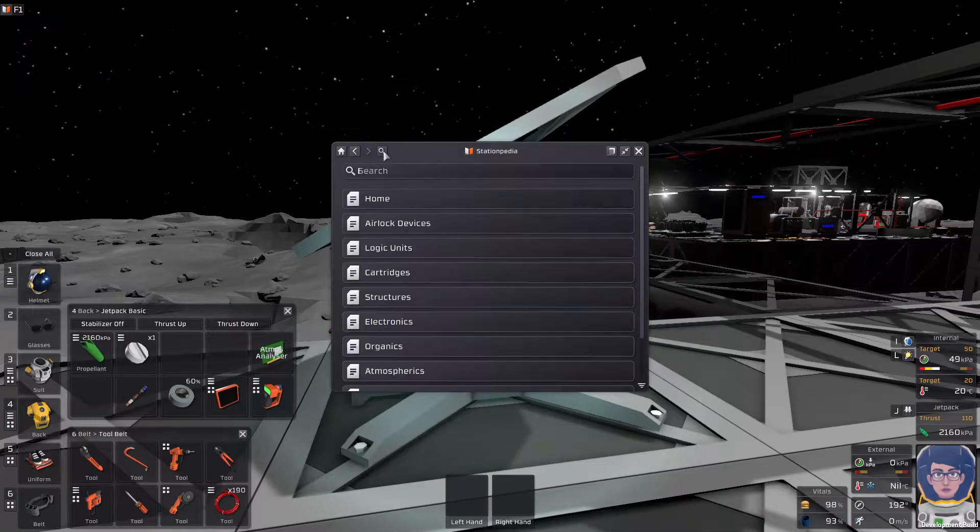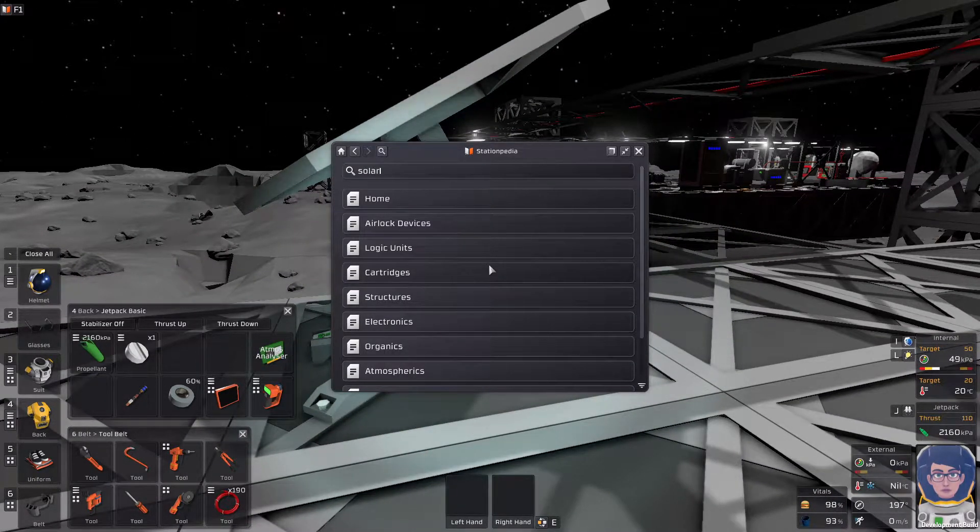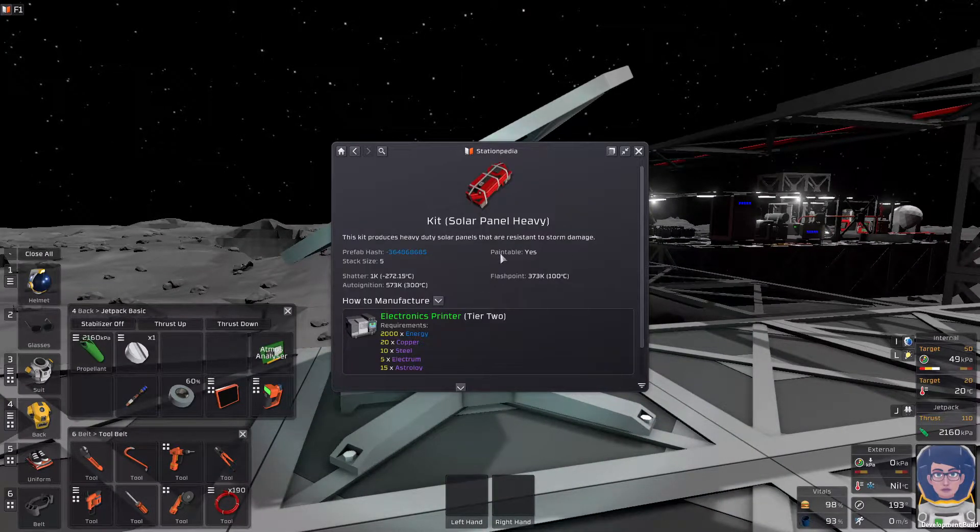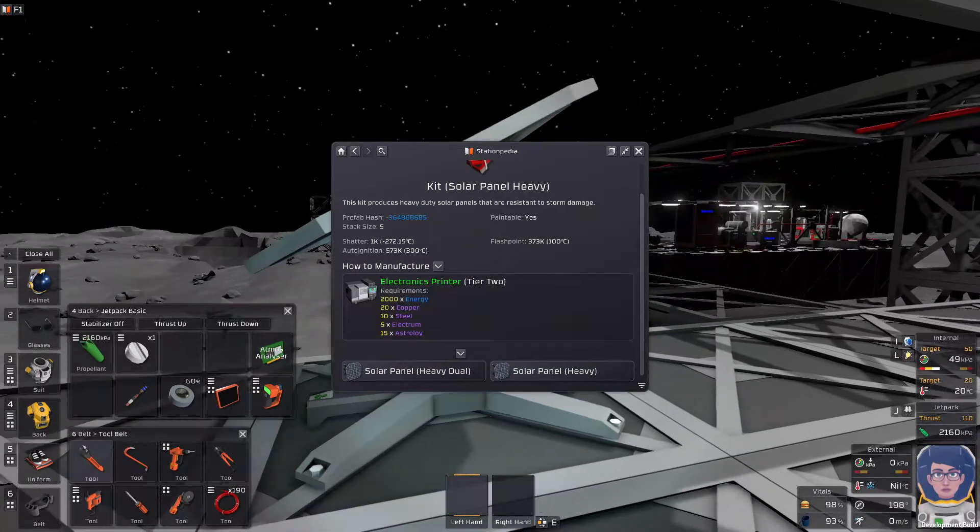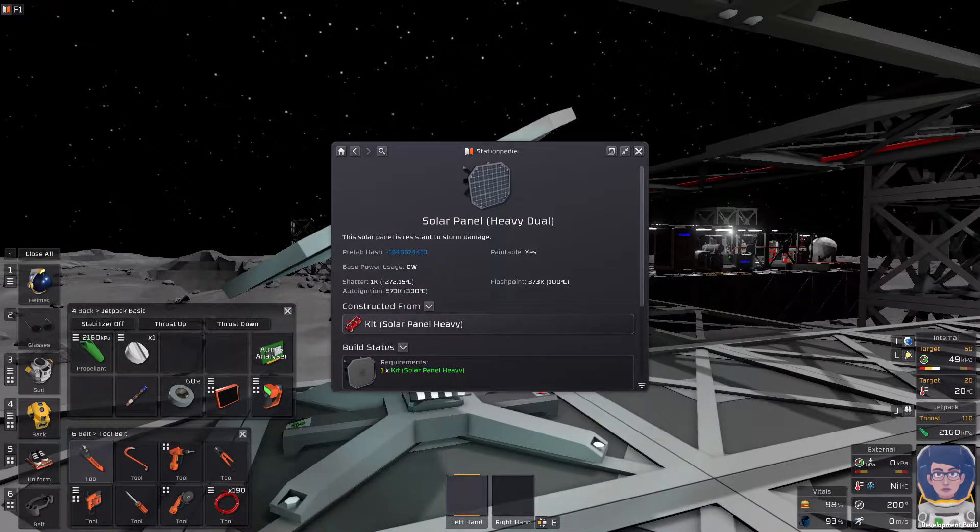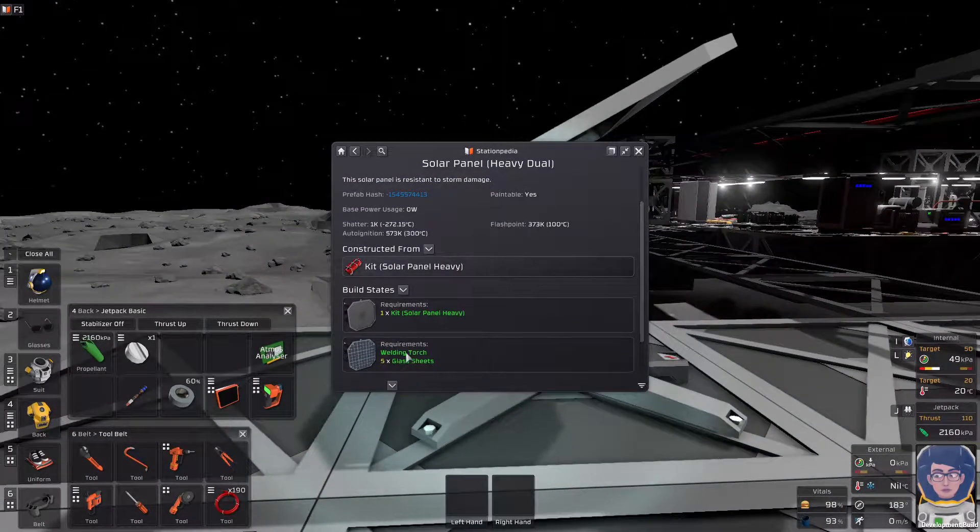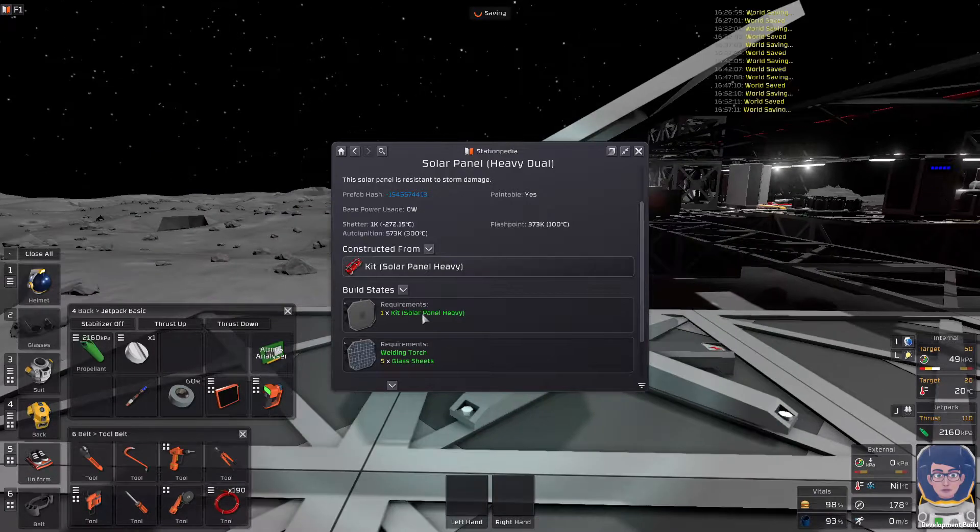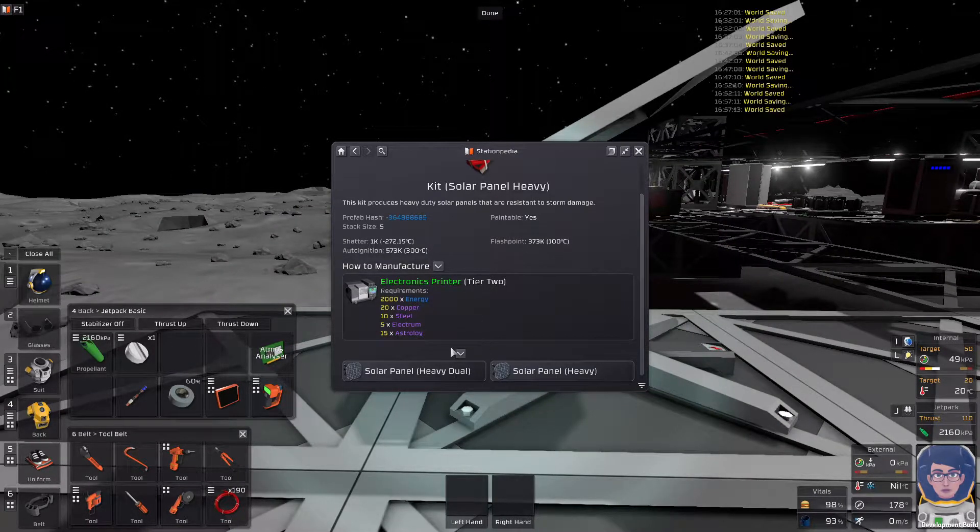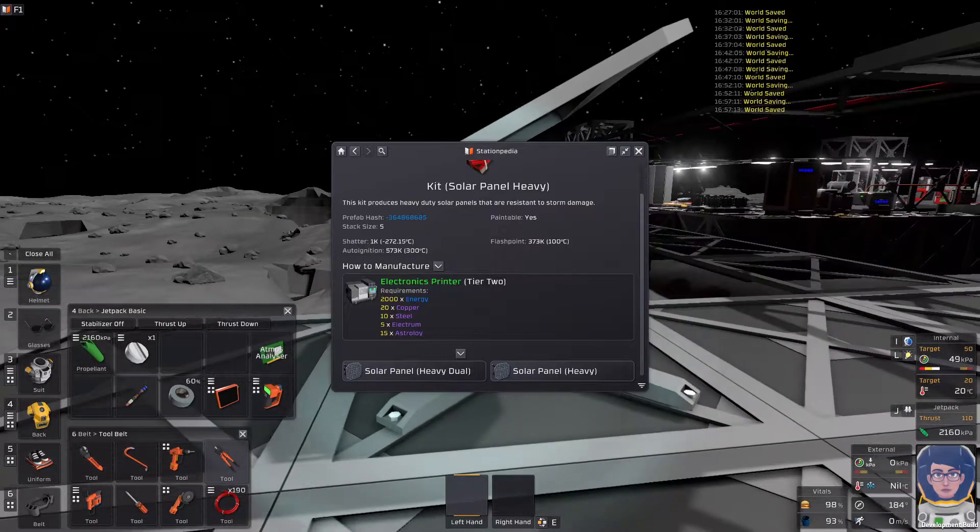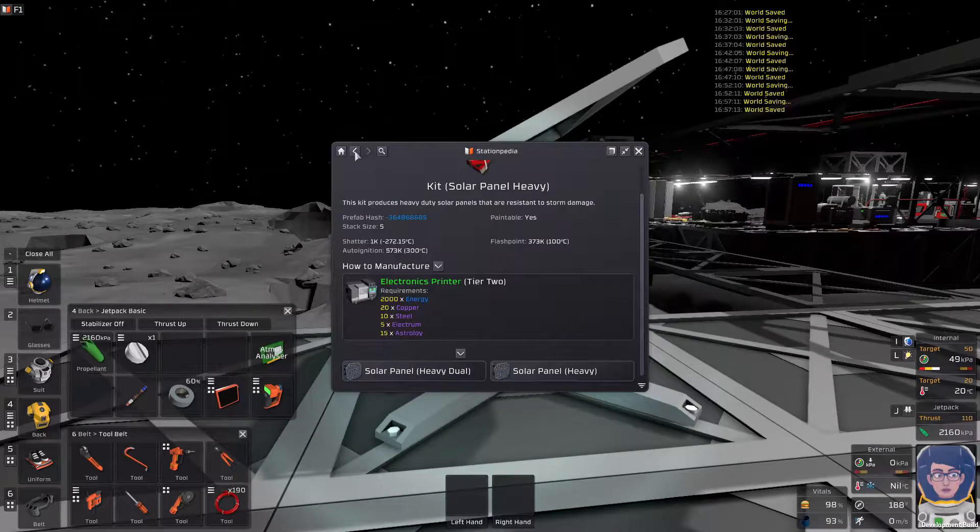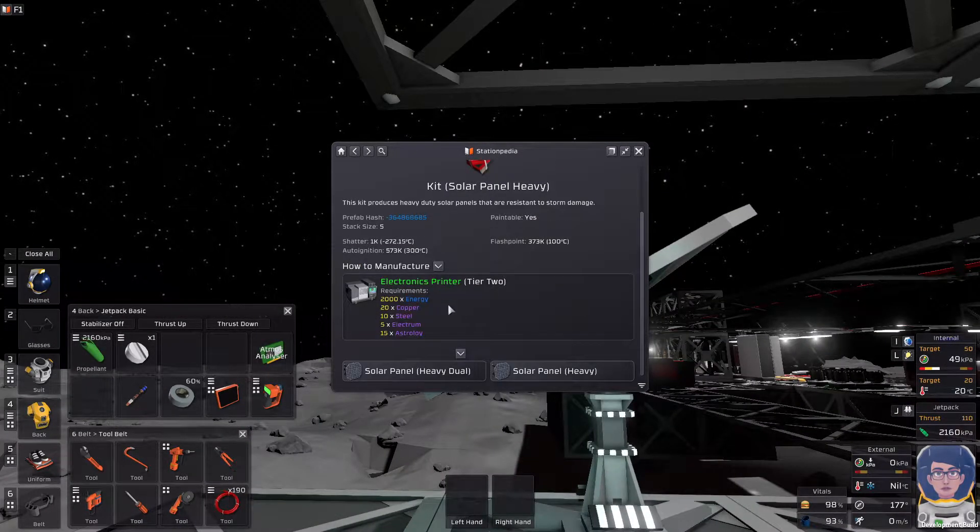So, we'll hit F1, and we will go to solar here. Alright, so, if you go with the heavy solar panel, we'll just check the dual. So, kit, solar panel, heavy. Go to the kit. There we go. So, see, it's going to need astraloy and electrum, whereas your standard solar panel does not.